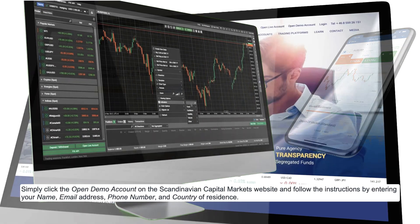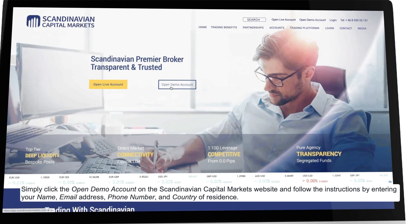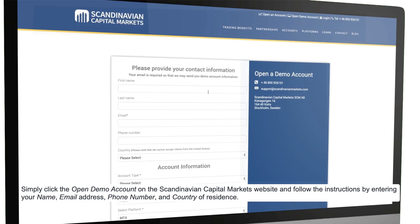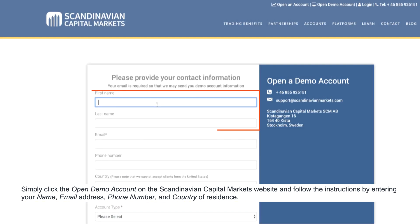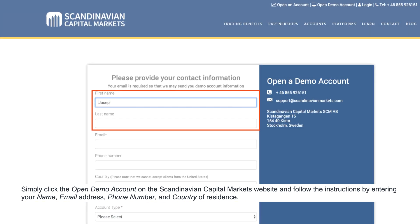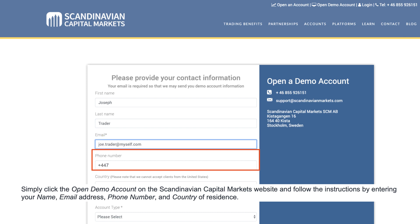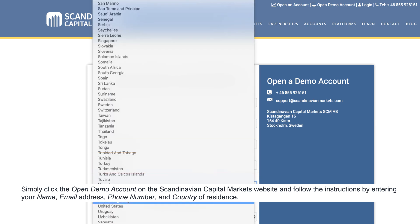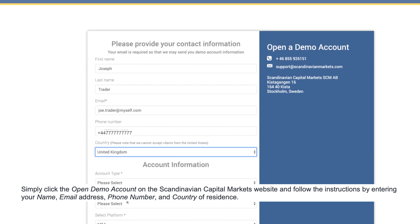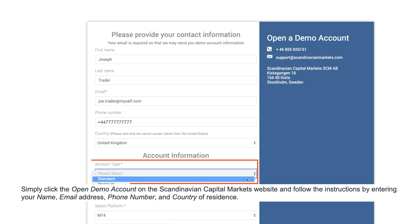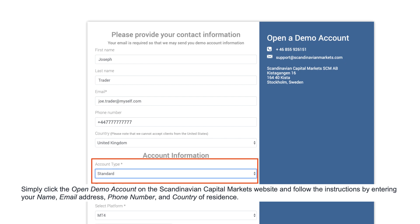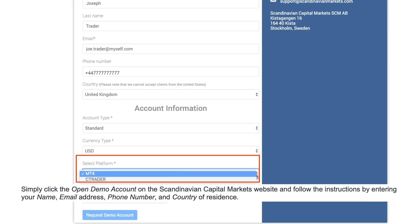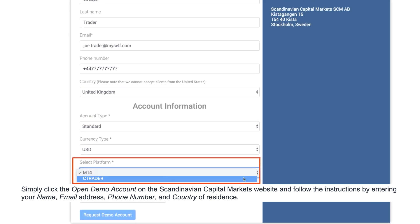Simply click open demo account on the Scandinavian Capital Markets website and follow the instructions by entering your name, email address, phone number and country of residence. Select standard under account type, select your preferred currency type, and under select platform choose Ctrader.